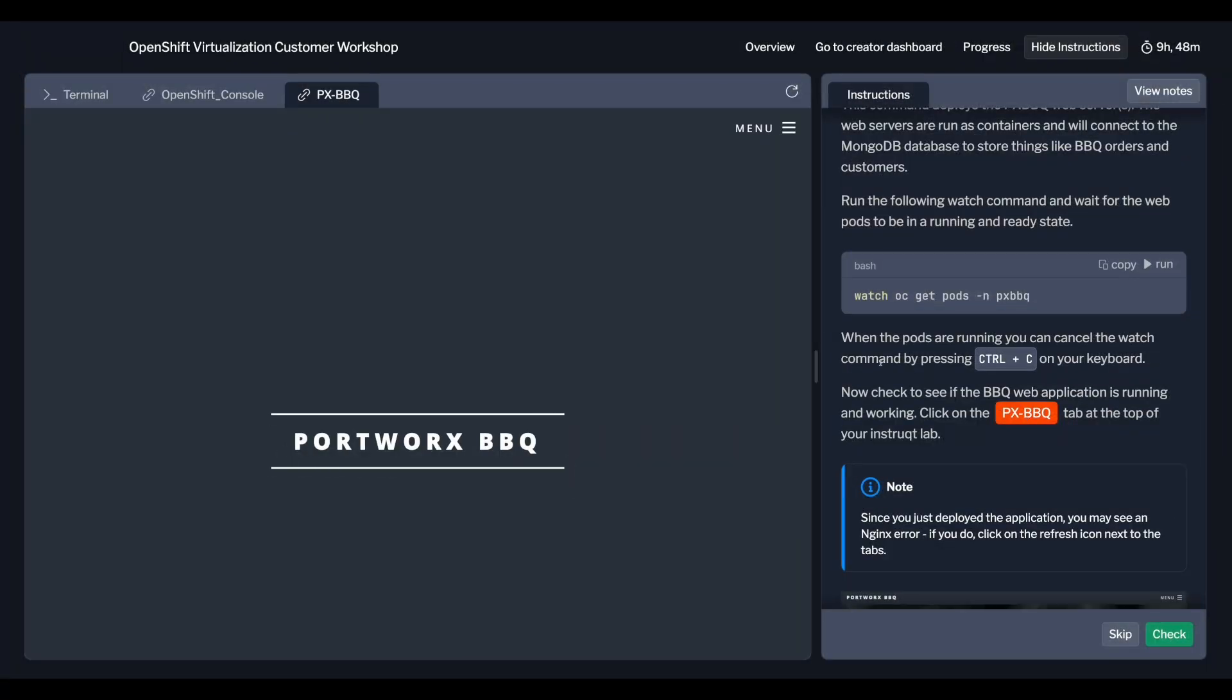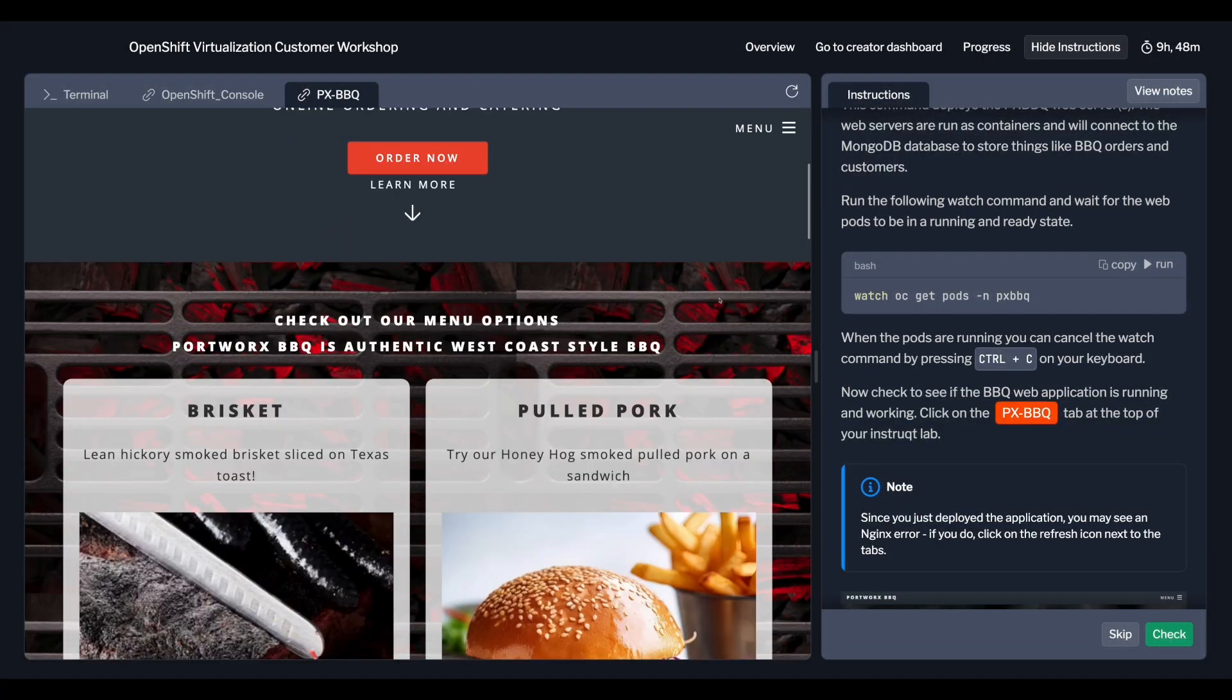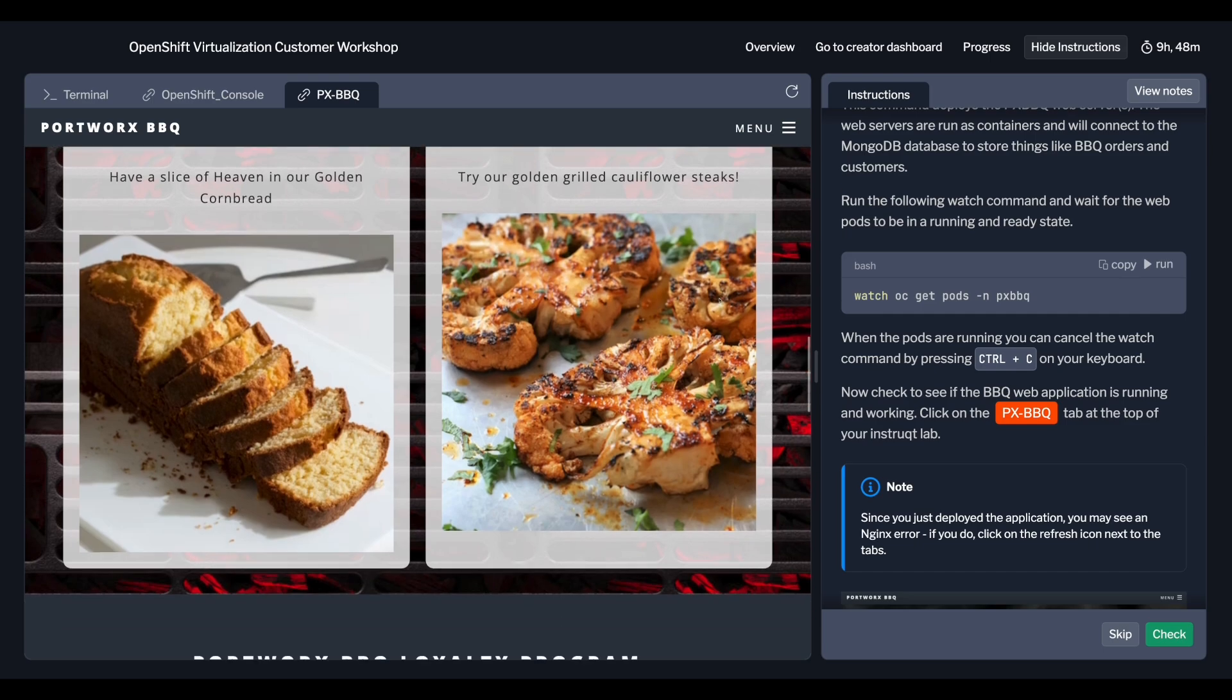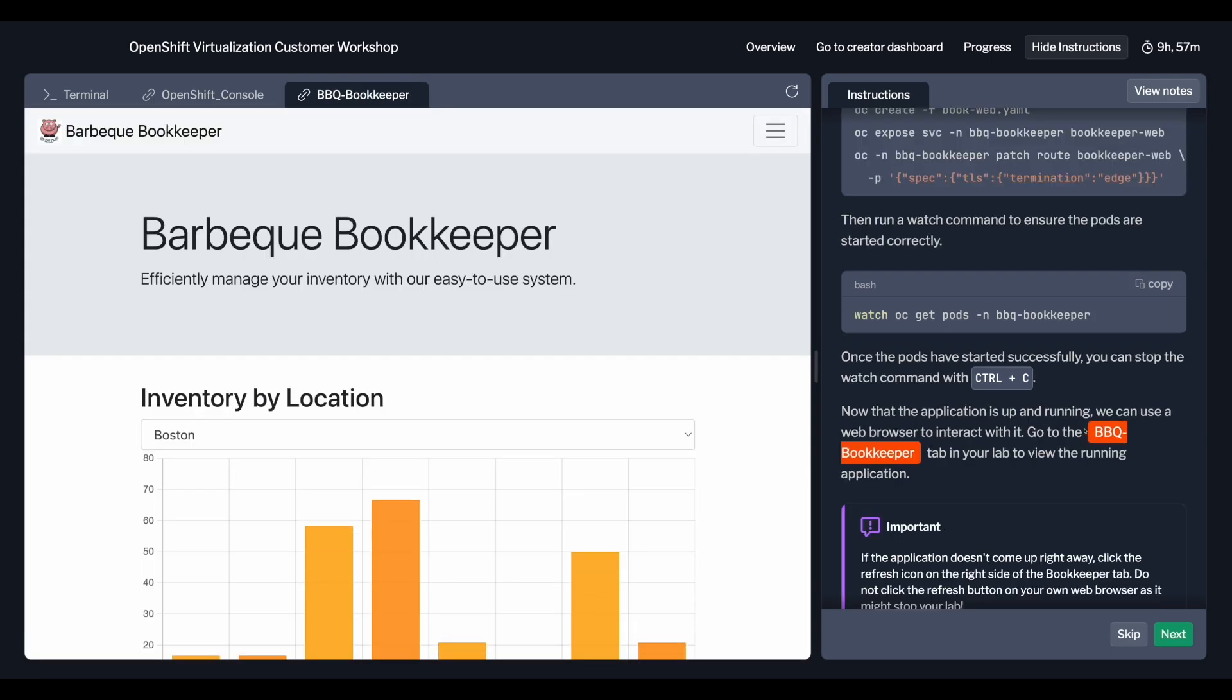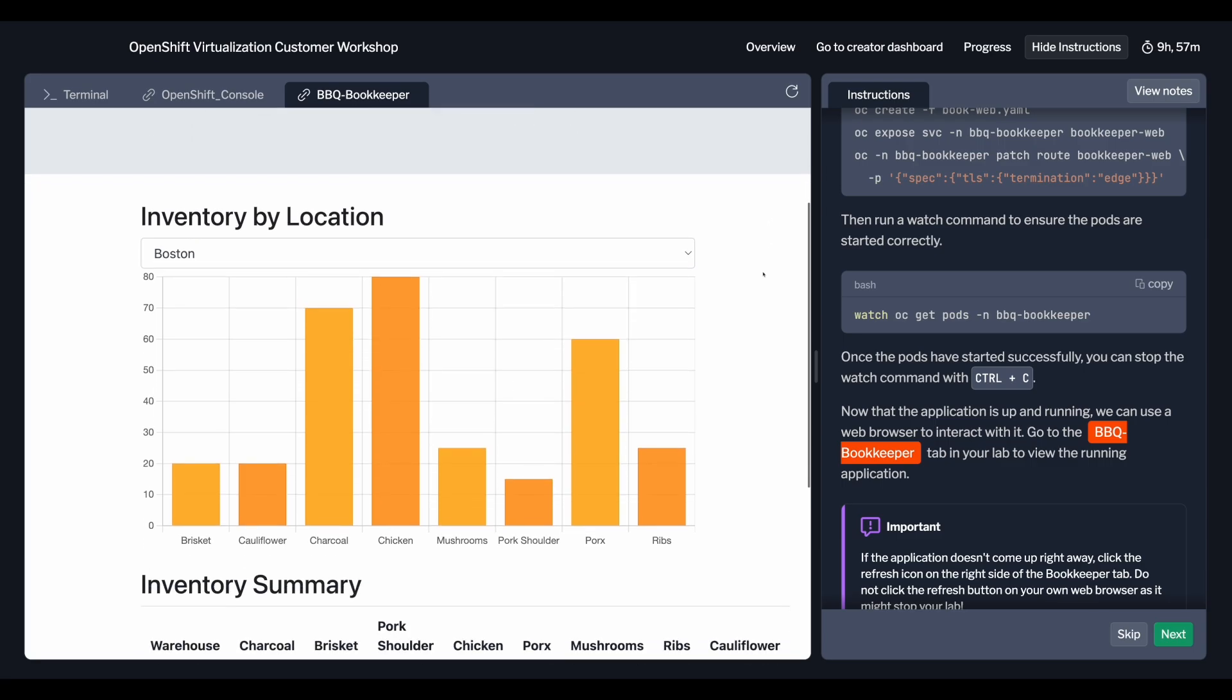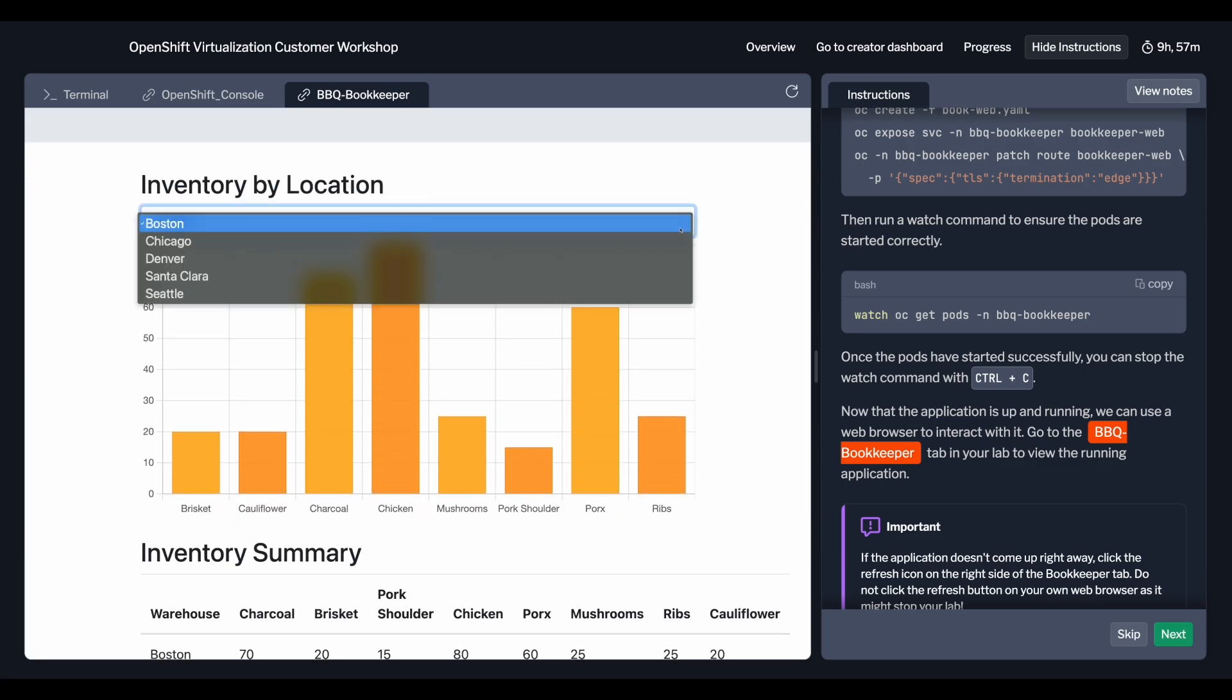We've designed these labs with real-world scenarios in mind, using home-built applications to immerse you in the experience. No hello world applications here. These are practical, hands-on examples that reflect real challenges and solutions.